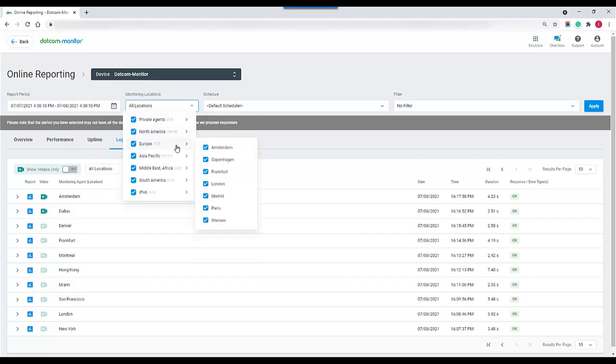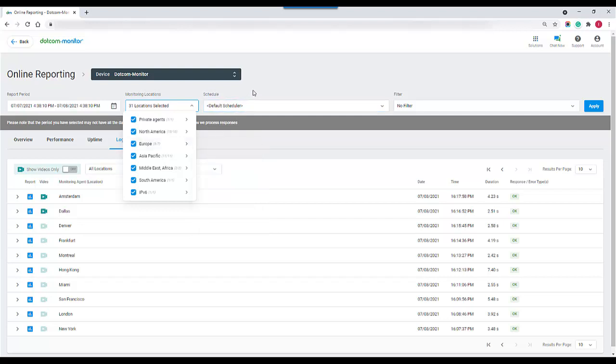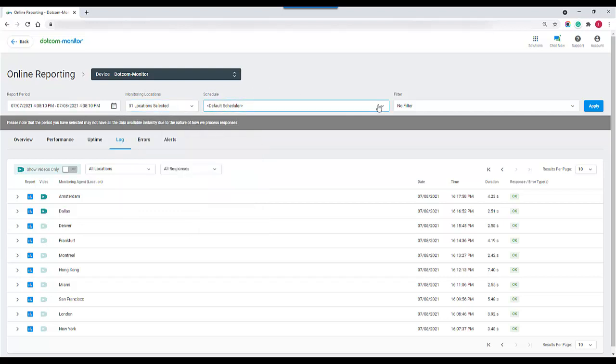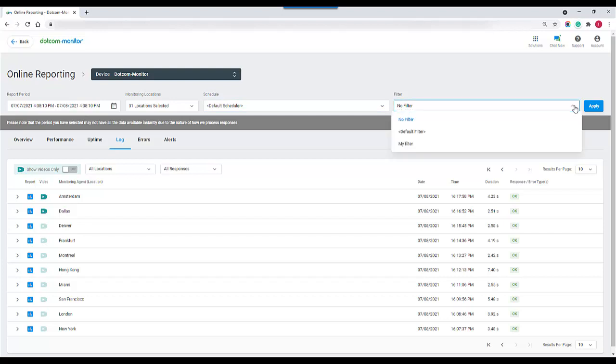Next we can select our monitoring locations. We can either select by a certain region or we can delve deeper into it to a specific monitoring node. We can also select a specific schedule or filter if we have those in place.